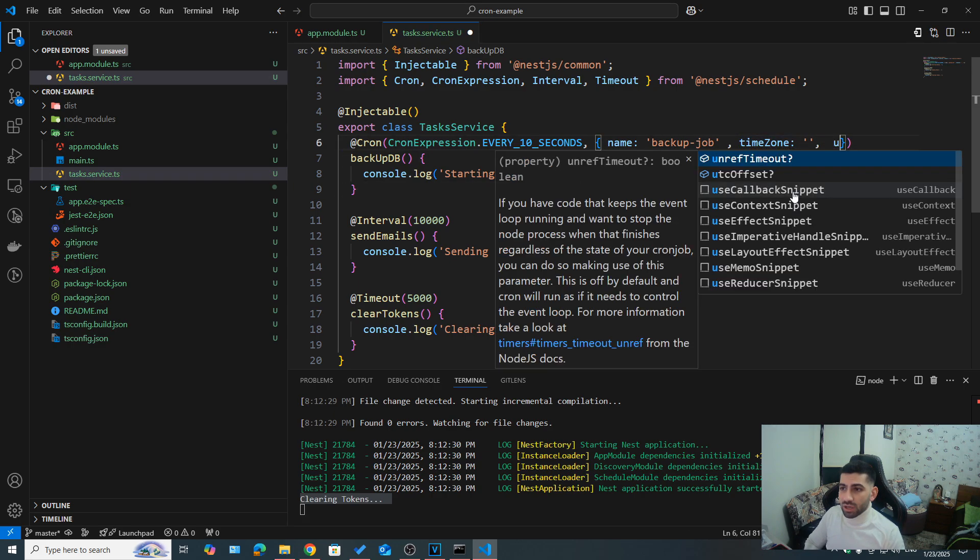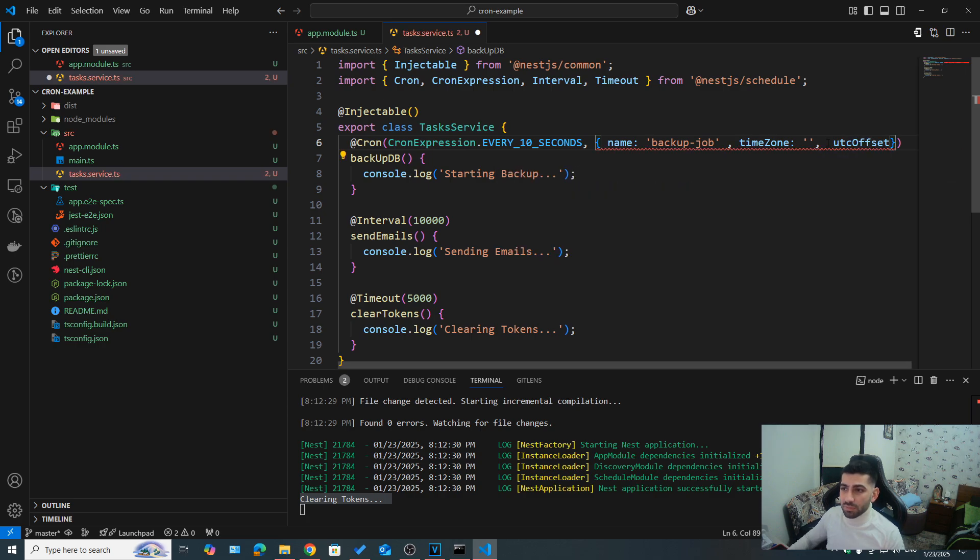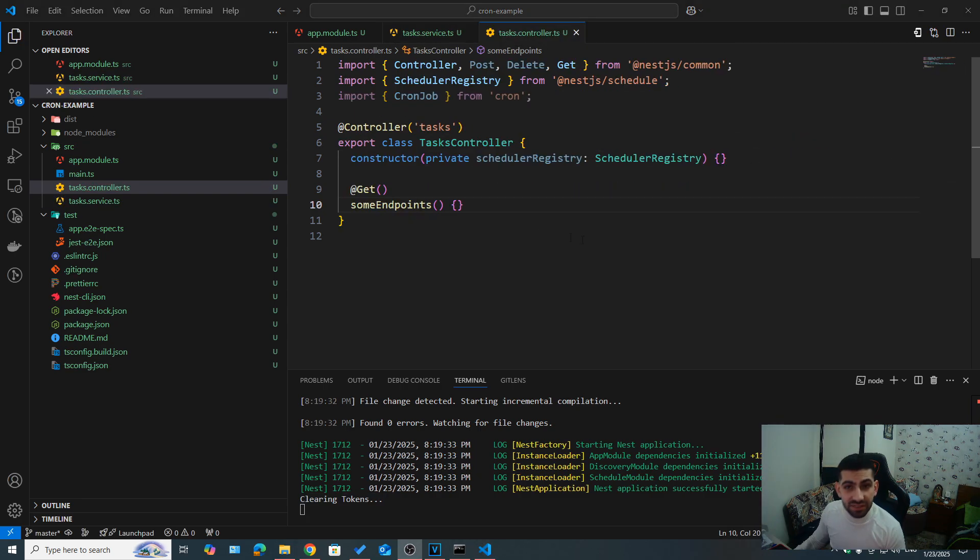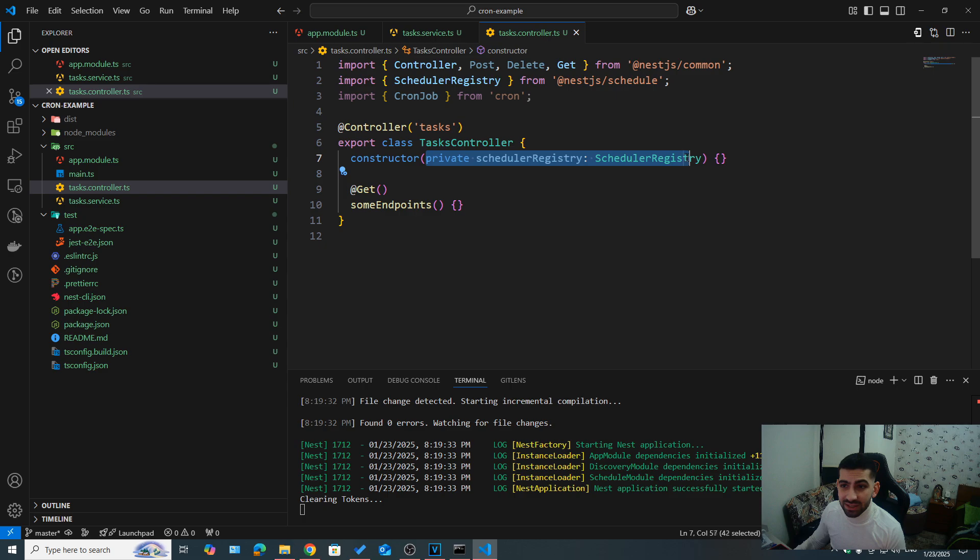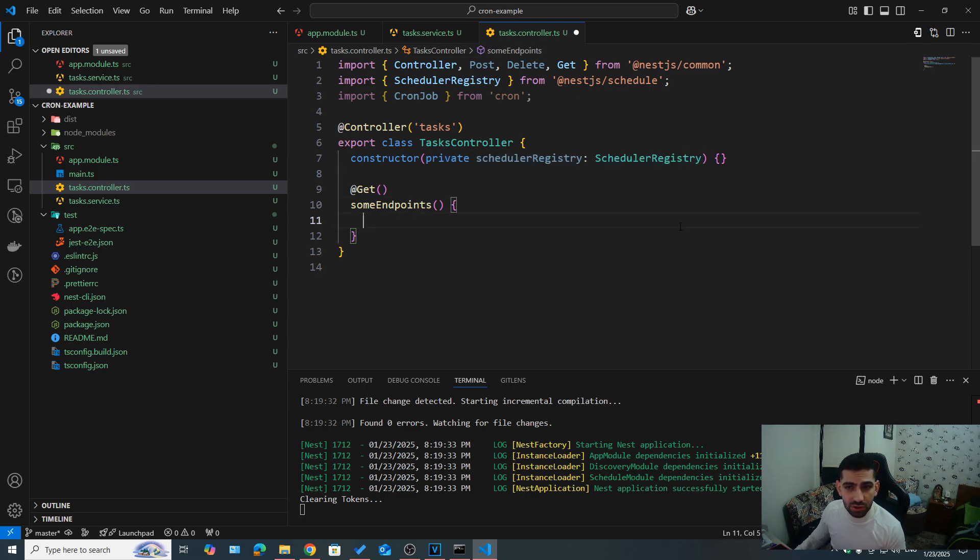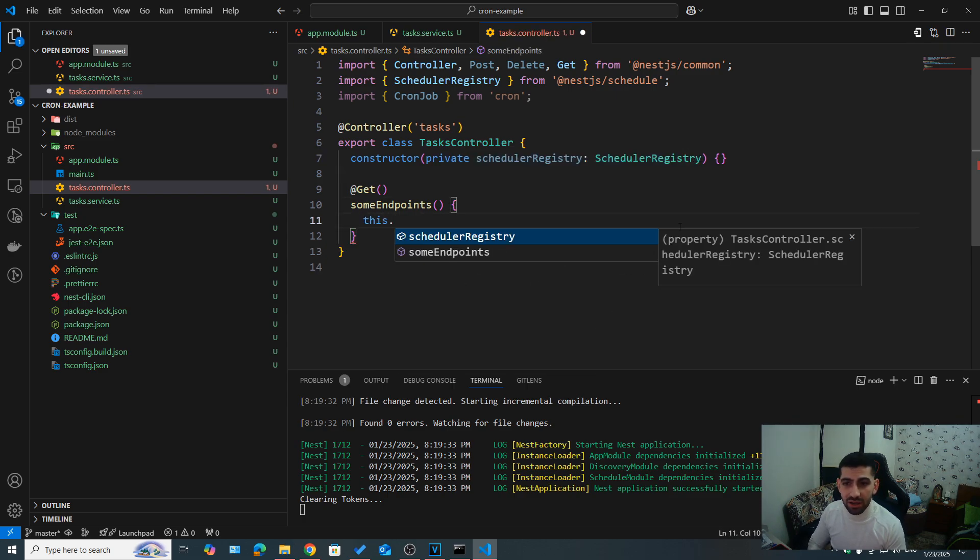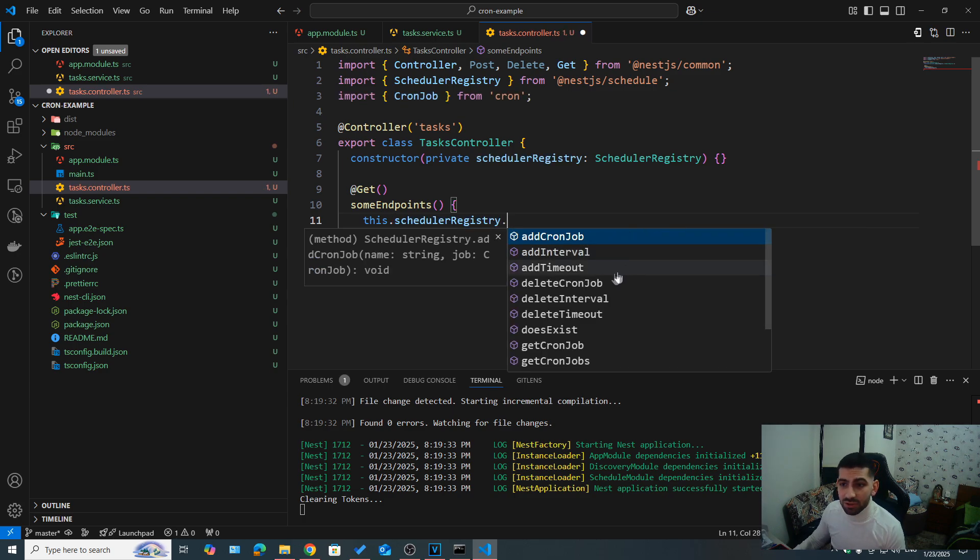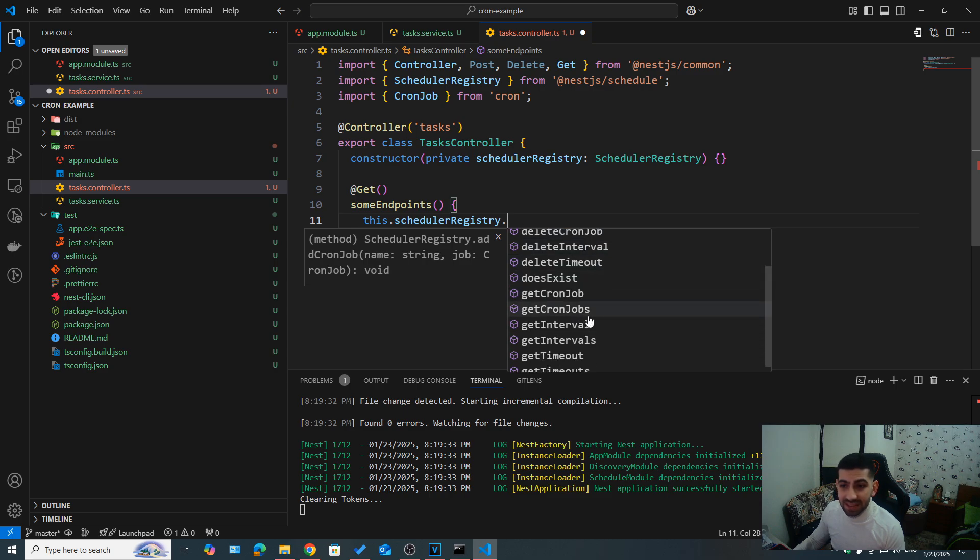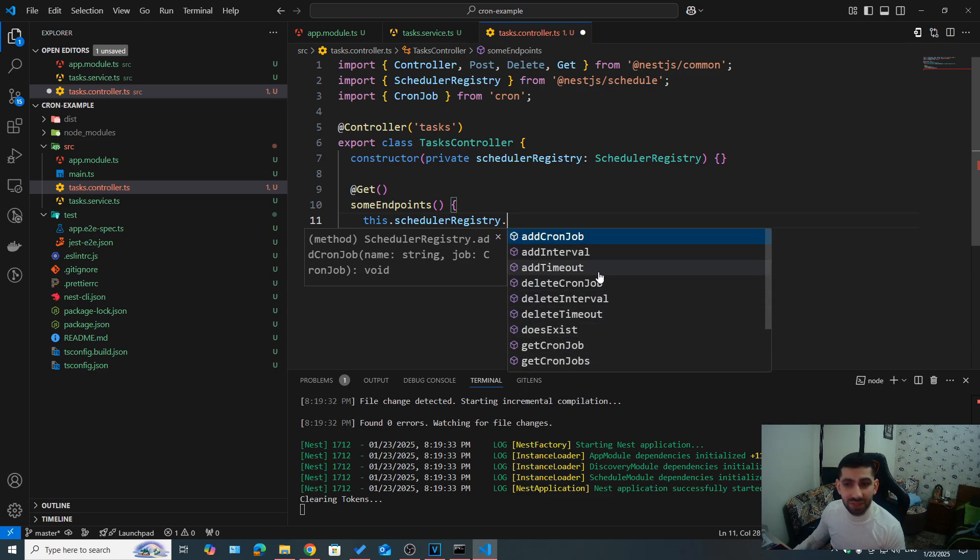And we can also specify the time zone that we should be using here. And we can also use something like UTC offset, if you wanted to. I previously said that we can dynamically create cron jobs and control them. So we can easily do that by just injecting scheduler registry. We can do it in a service and a controller, anywhere, anywhere you need it. And if you take a look, we can see we have add cron job at interval at timeout, delete cron job does exist get cron jobs, we have a lot of methods.